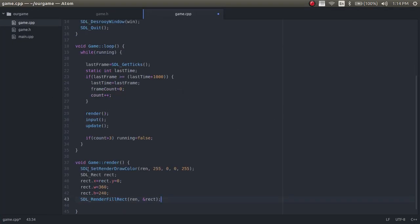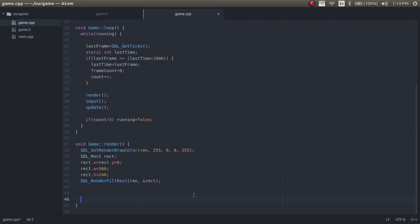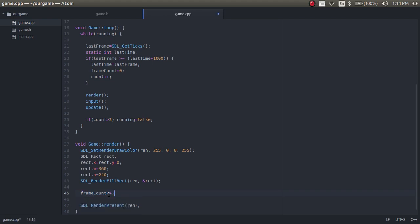This code sets the color to red, creates a rectangle the size of the window, and draws the rectangle to the renderer. Then this line pushes everything from the renderer to the window — so this draws a red square over the whole entire window. Every single second we want to make sure there are 60 frames. We increment frameCount each time the render function runs, so we can count 60 frame counts every second.